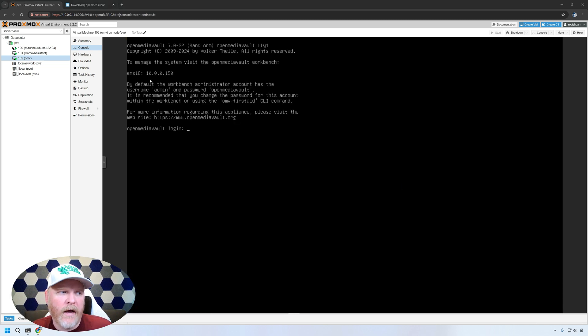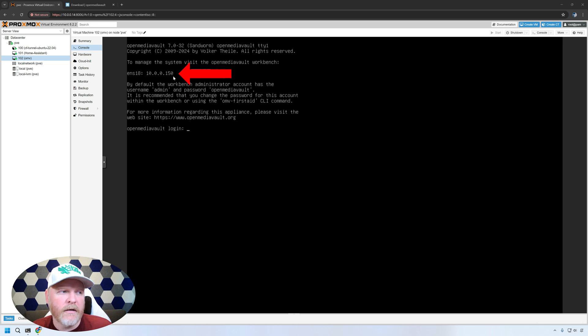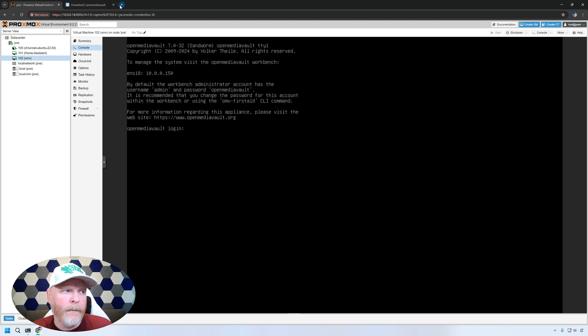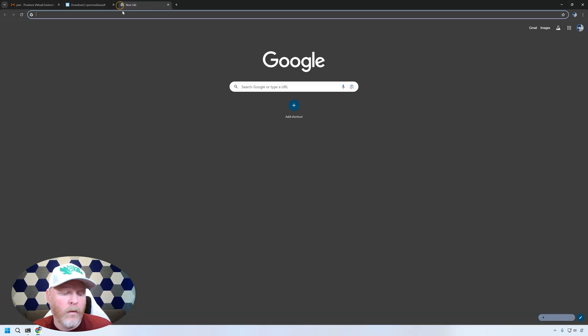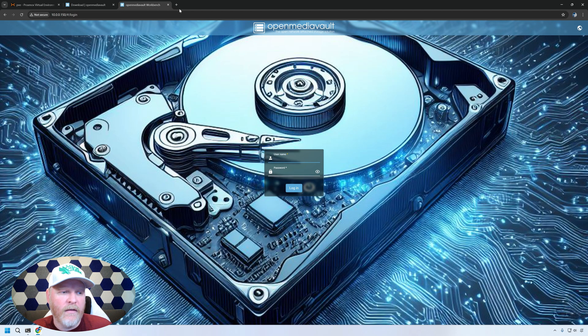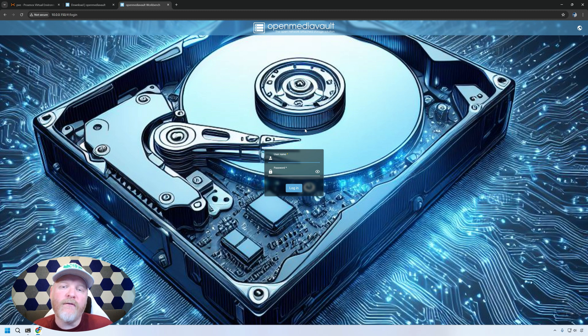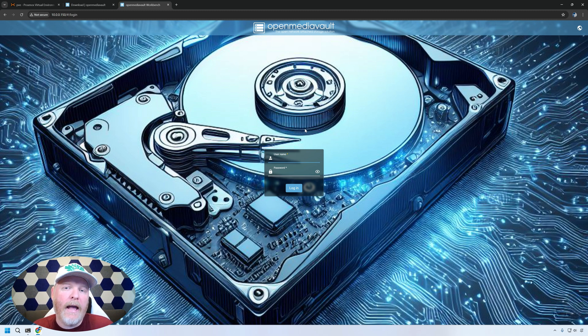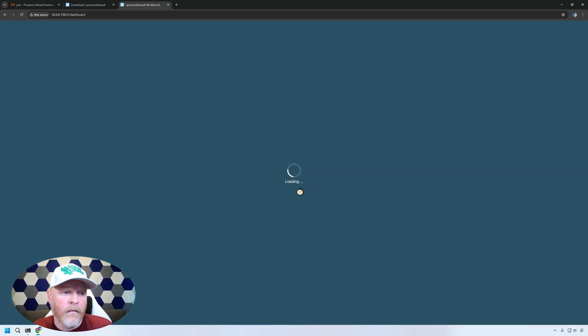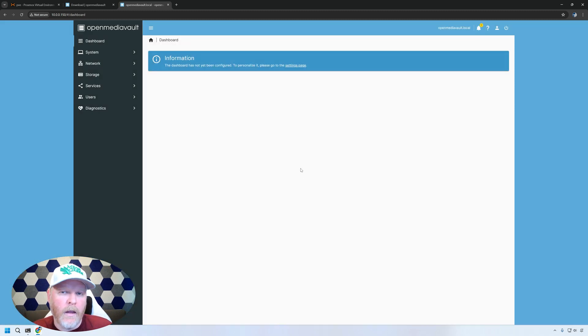Now that it's rebooted and we have our IP address, which is right here, yours will likely be different. We'll go ahead and put that in a new tab. We'll open it up and we will browse to that and log into OpenMediaVault. So let's open up a new tab. We'll go ahead and put that IP address in there, hit return. And there you go. We're in the interface for OpenMediaVault. The default username and password are admin and OpenMediaVault. So we'll go ahead and put those in and log in.